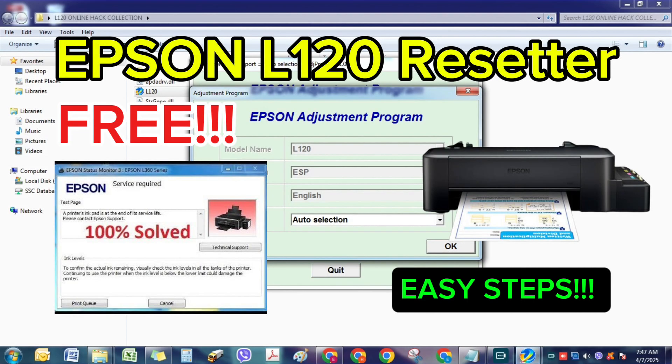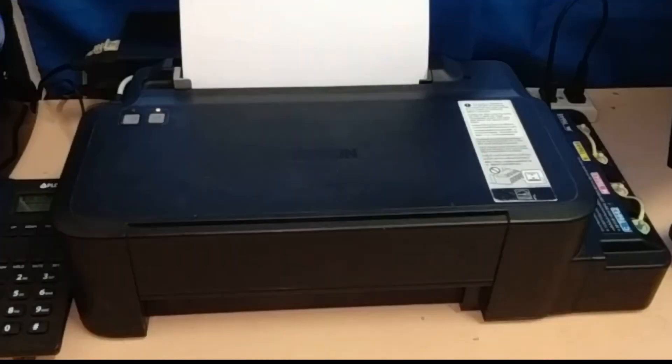Hey everyone, welcome back to the channel. In today's video, I'm going to show you step by step how to download and reset your Epson L120 printer.